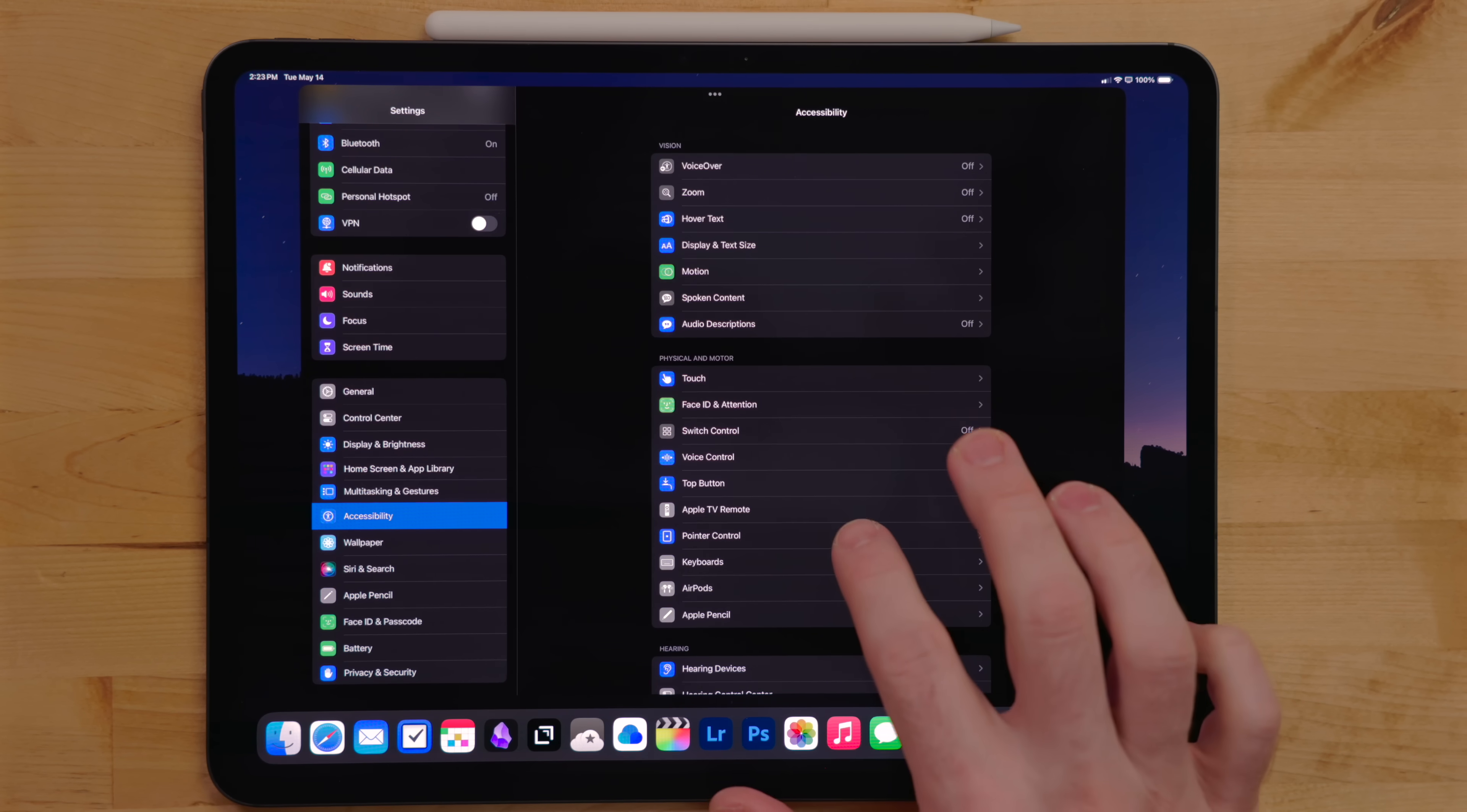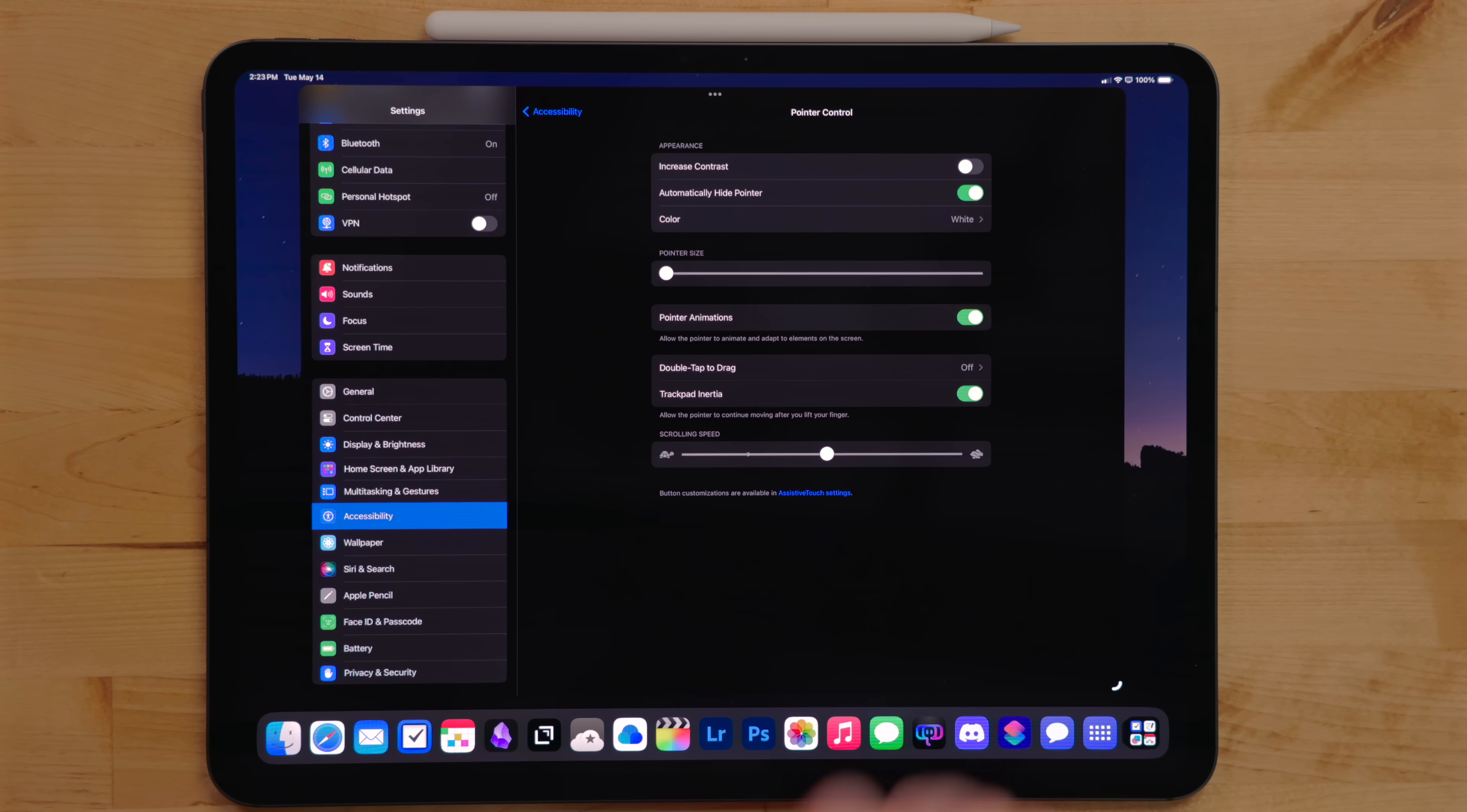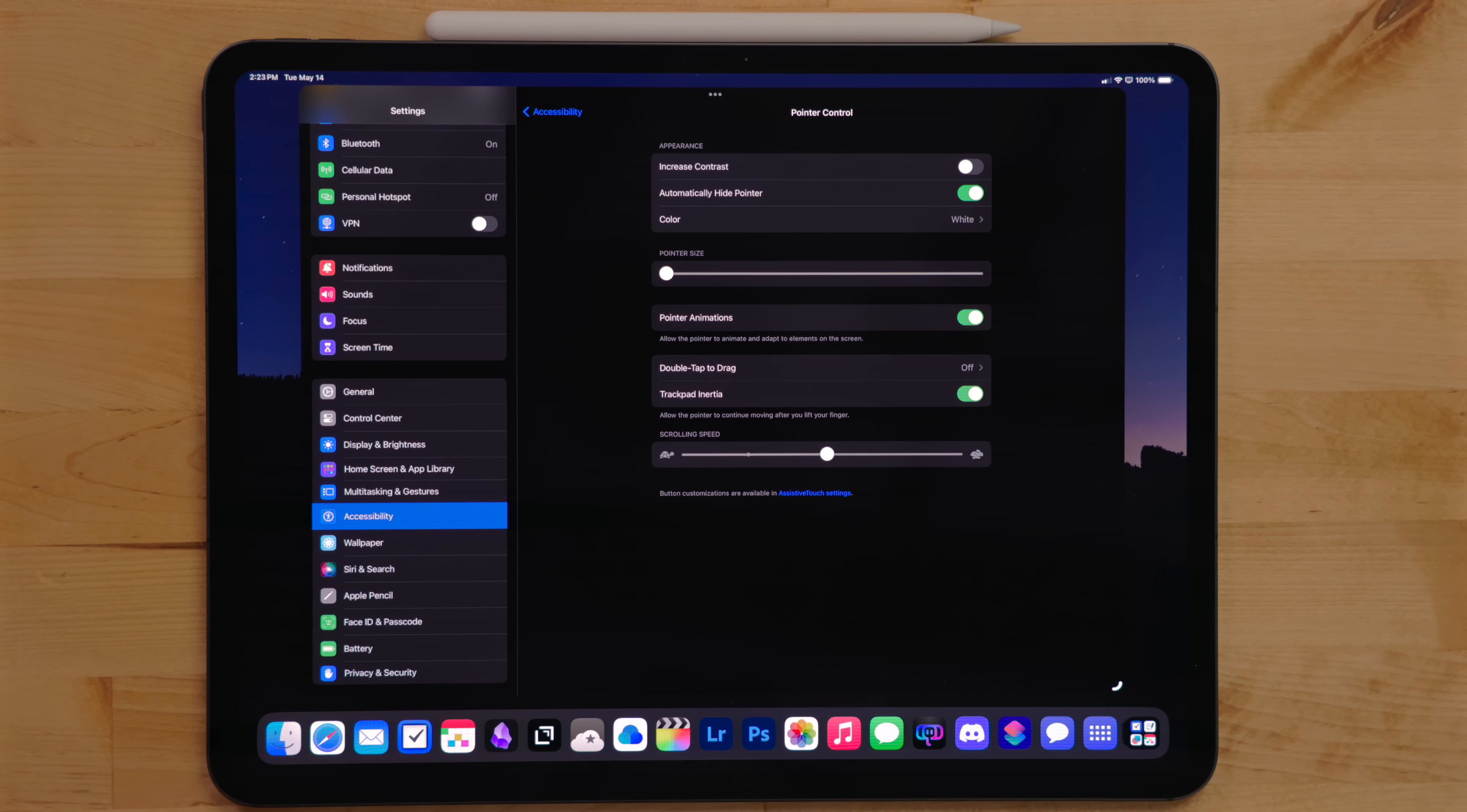Under pointer controls, I bump up the scrolling speed on the trackpad. I always found Apple's scrolling speed to be a bit sluggish, especially because how am I supposed to 360 no scroll, bro?